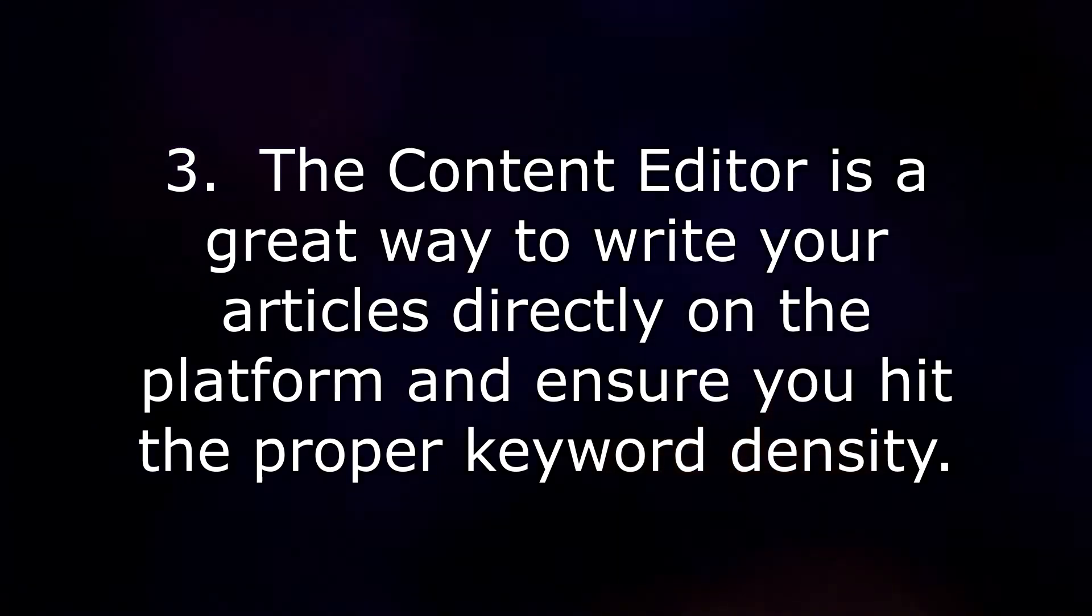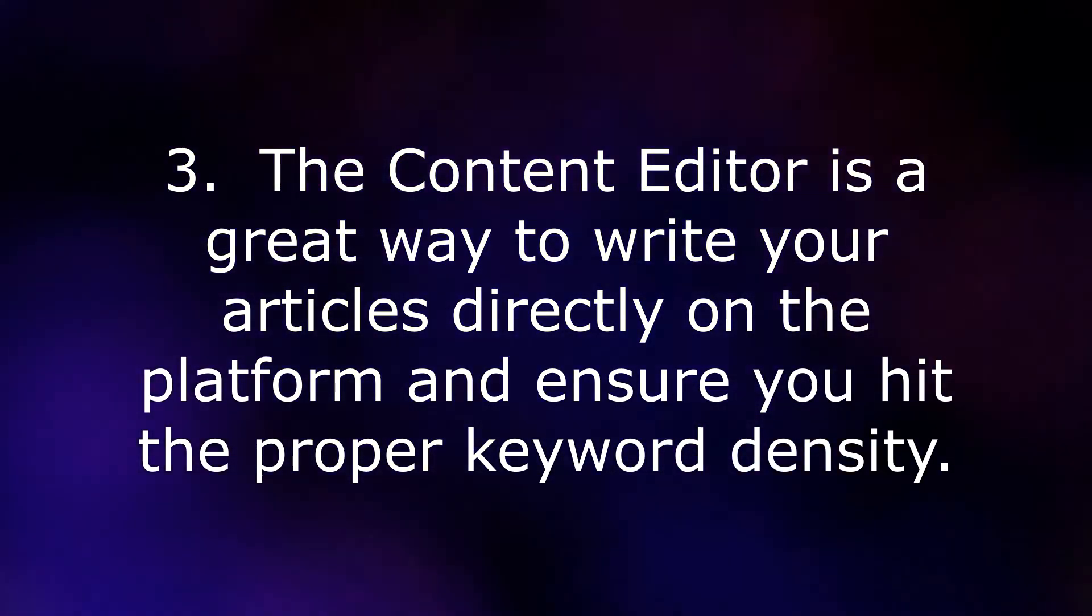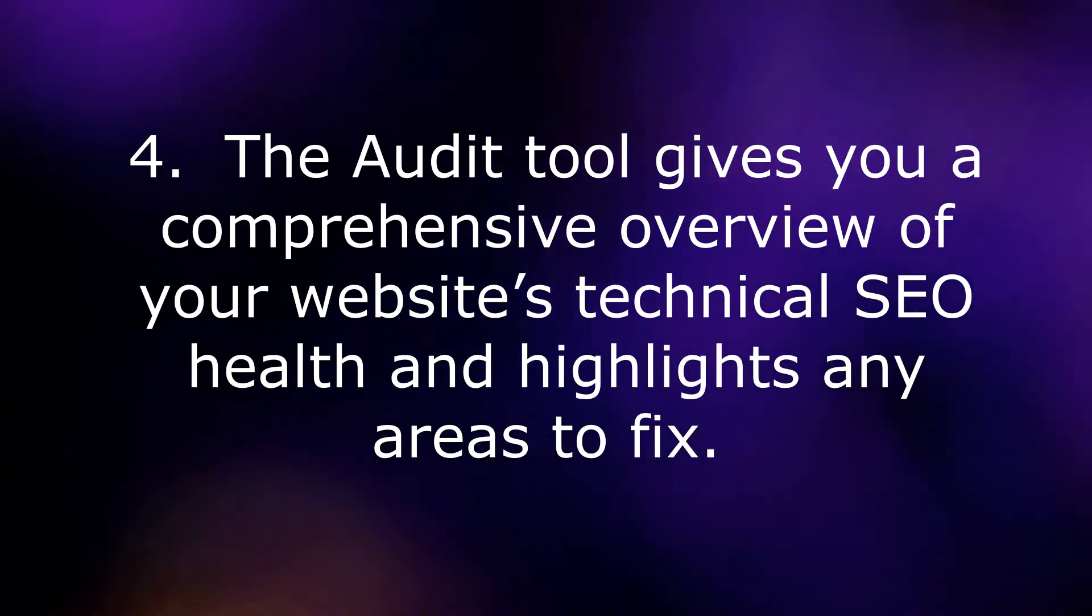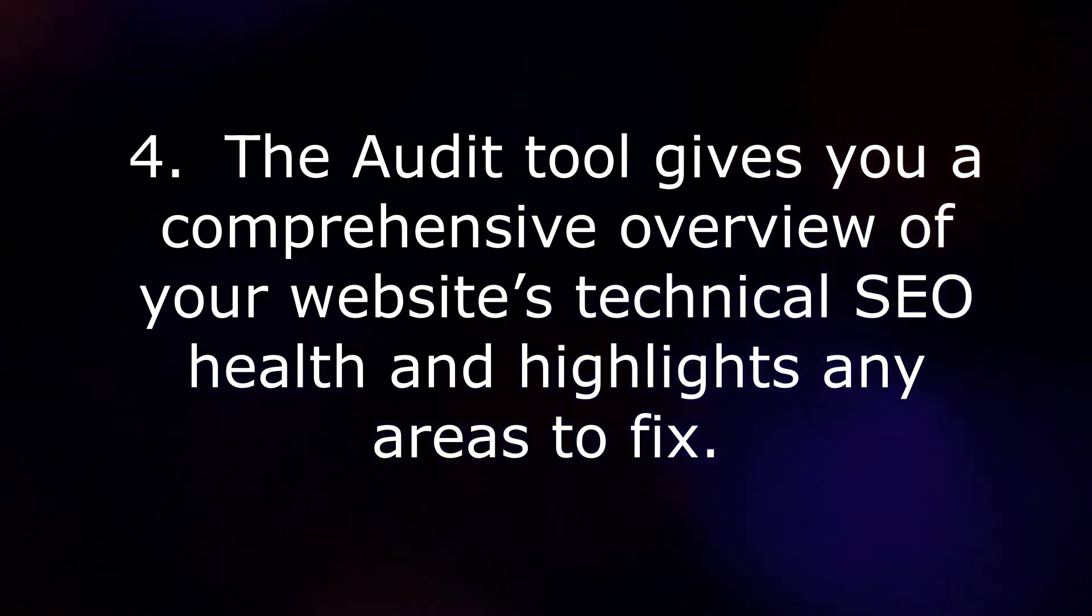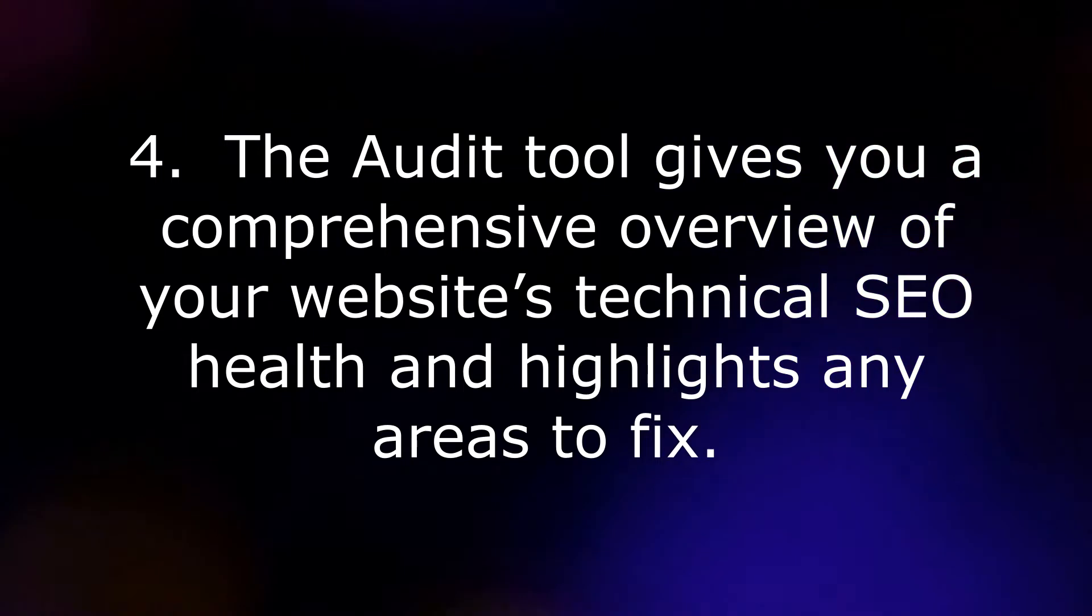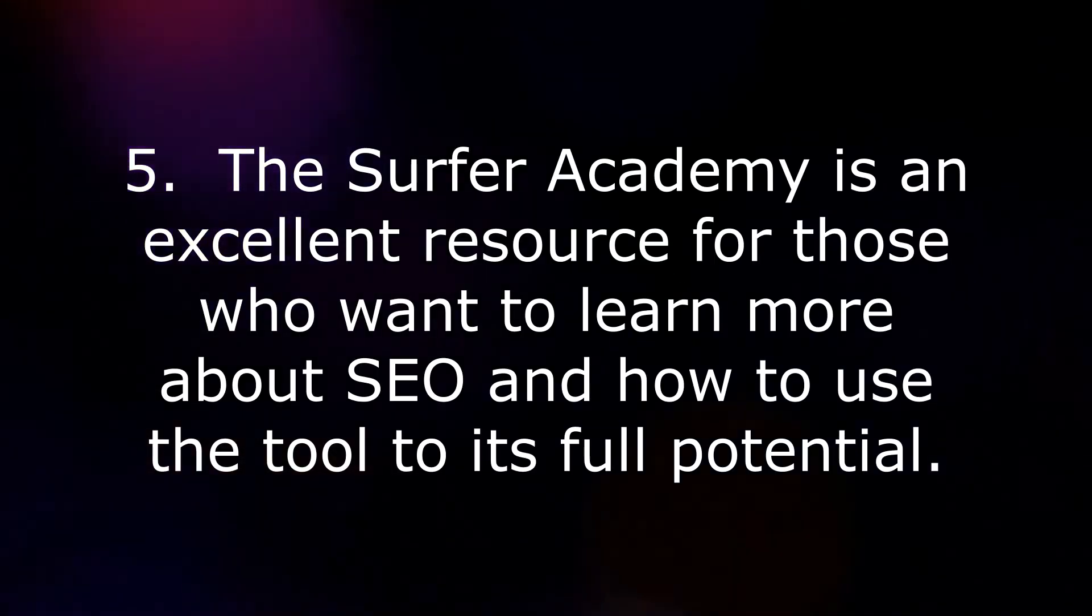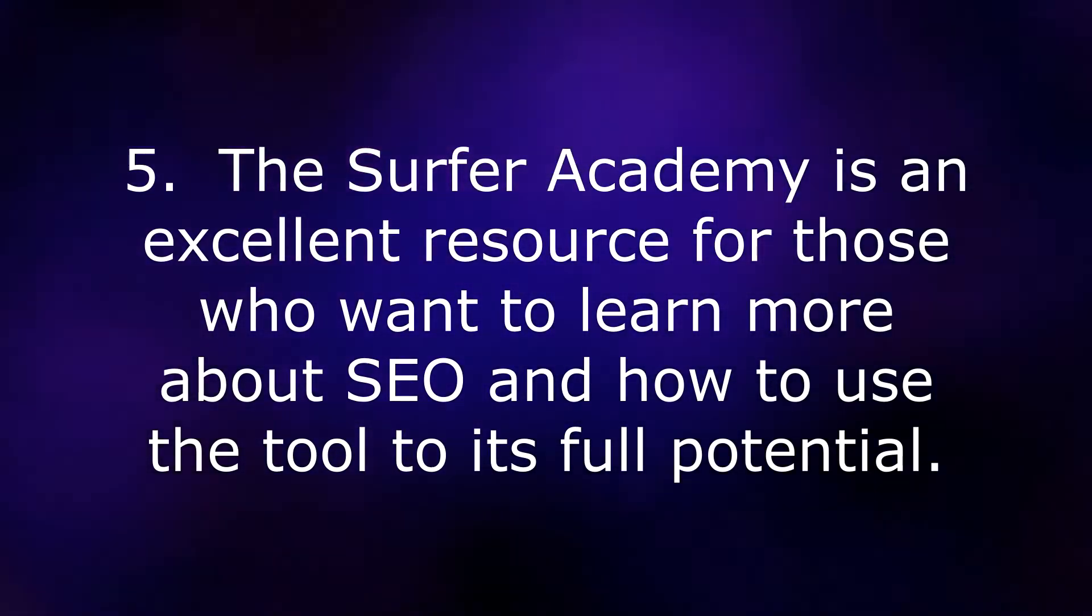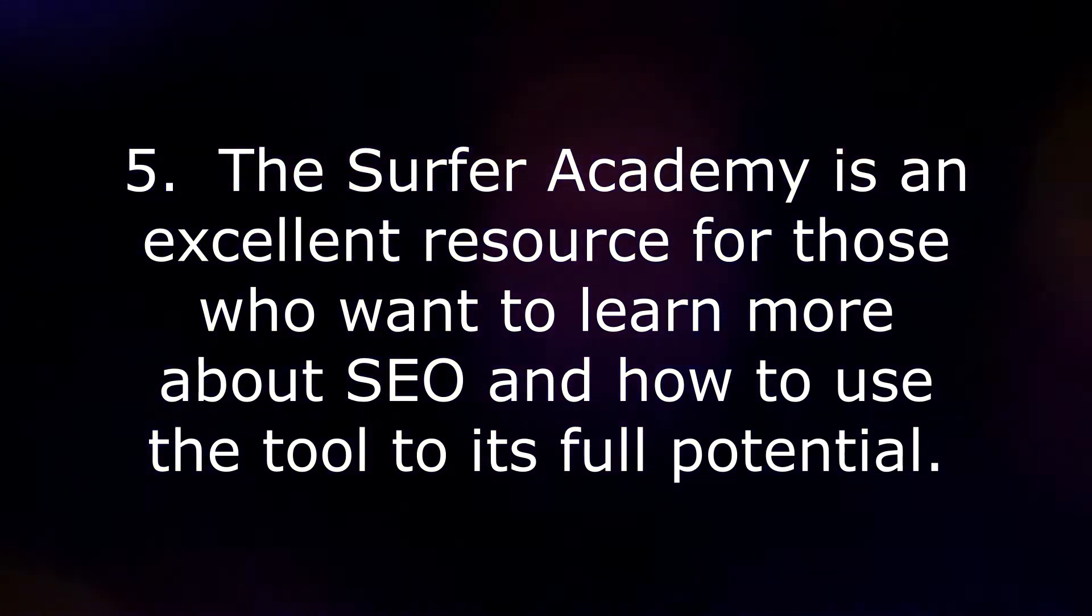4. The Audit Tool gives you a comprehensive overview of your website's technical SEO health and highlights any areas to fix. 5. The Surfer Academy is an excellent resource for those who want to learn more about SEO and how to use the tool to its full potential.